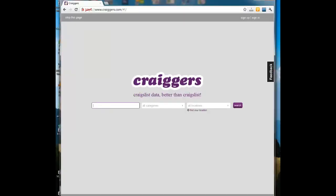I wanted to show you how this website works — this website called Craigers — to be able to search Craigslist nationwide. As an example, I'm going to pretend that I'm looking for a job as a writer. Now I could just search Craigslist locally and see what's available here in the Tampa Bay area of Florida, and it would come up with a few results. But I want to really go for the gusto and search all over the U.S.